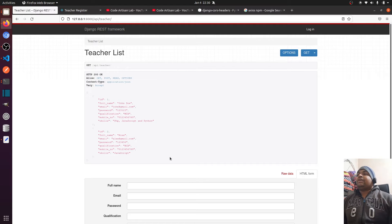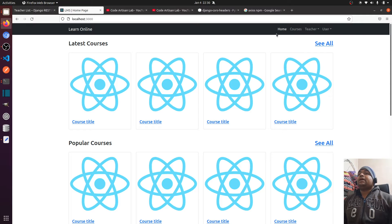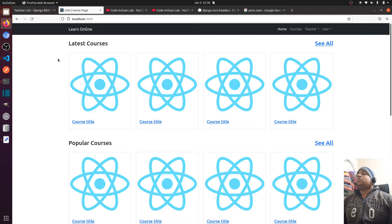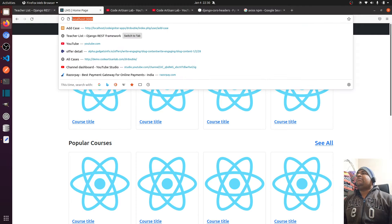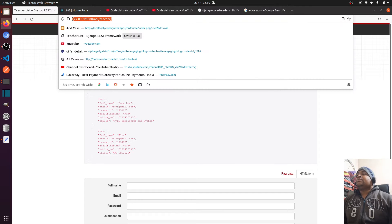Now we have data and I want to fetch it in my ReactJS. So what steps do I need to do? The first thing I'll discuss is cross-origin. What is cross-origin?